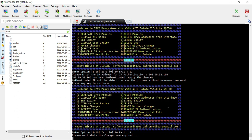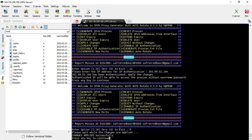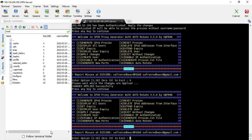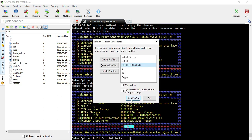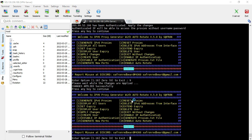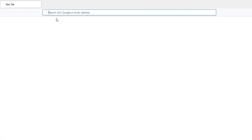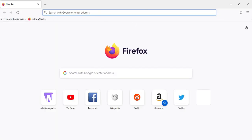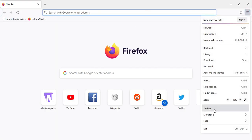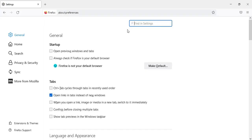Remember, every time you make any changes to the script or configuration, you have to use the apply option to make the changes take effect. Now when I go to the browser, you can see it's no longer asking me for a username and password.